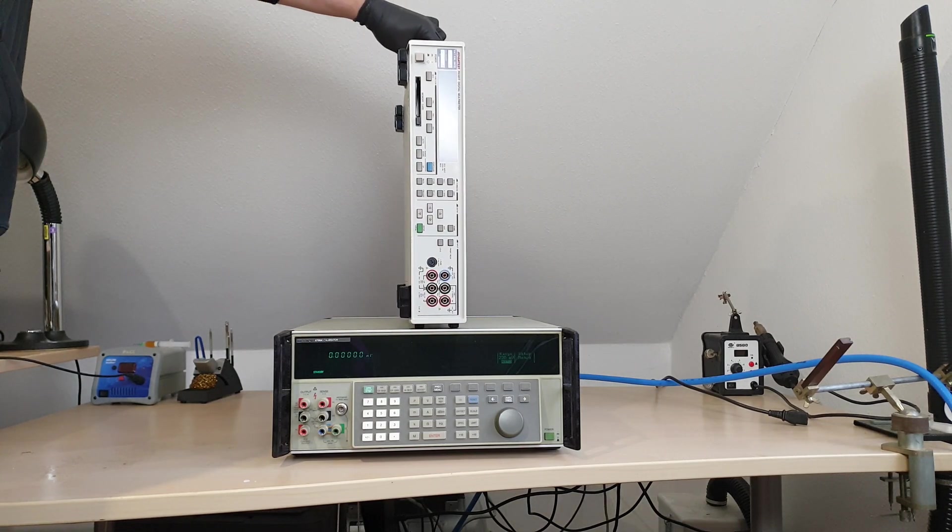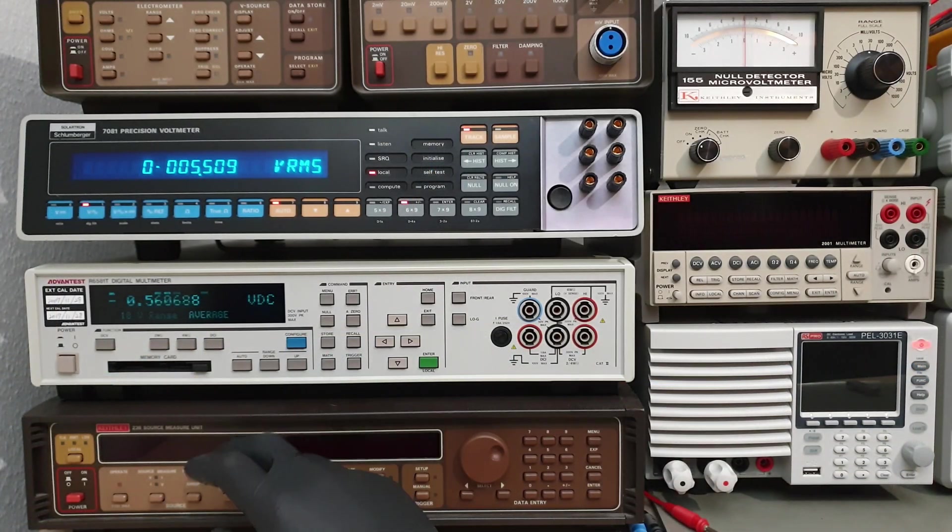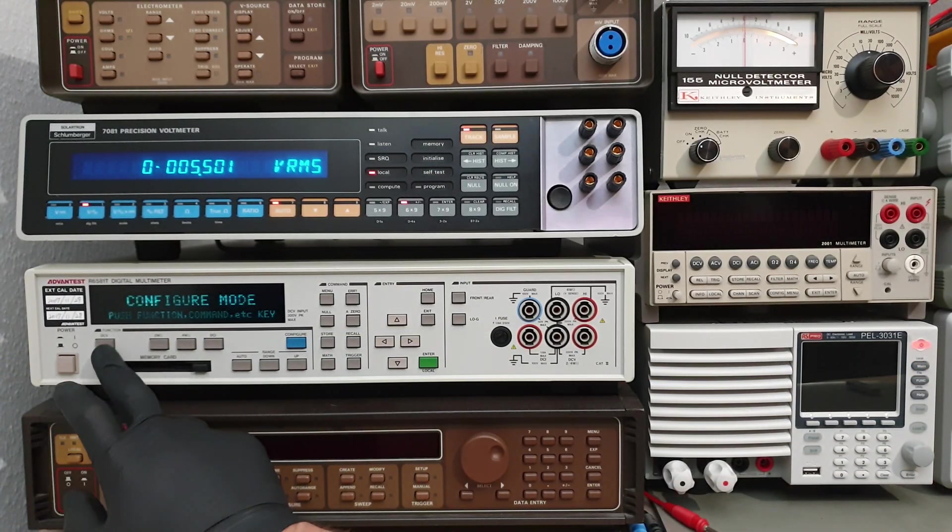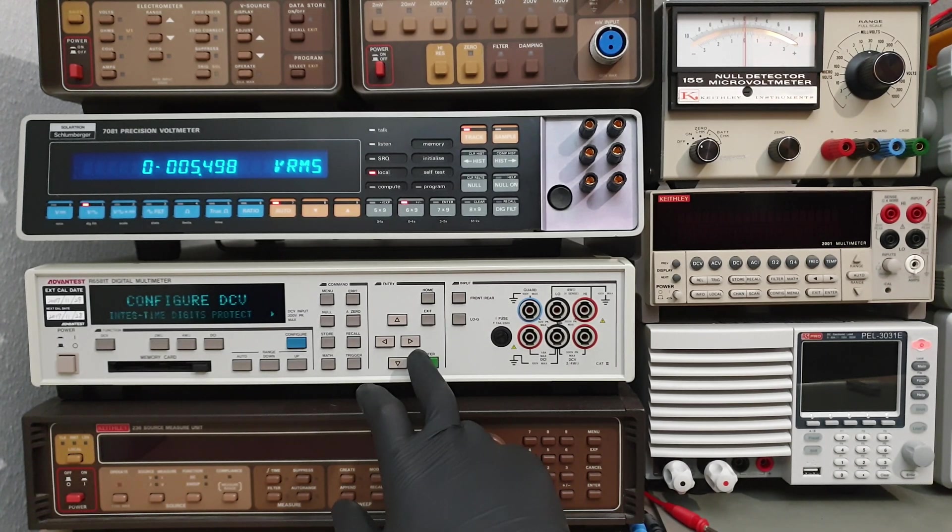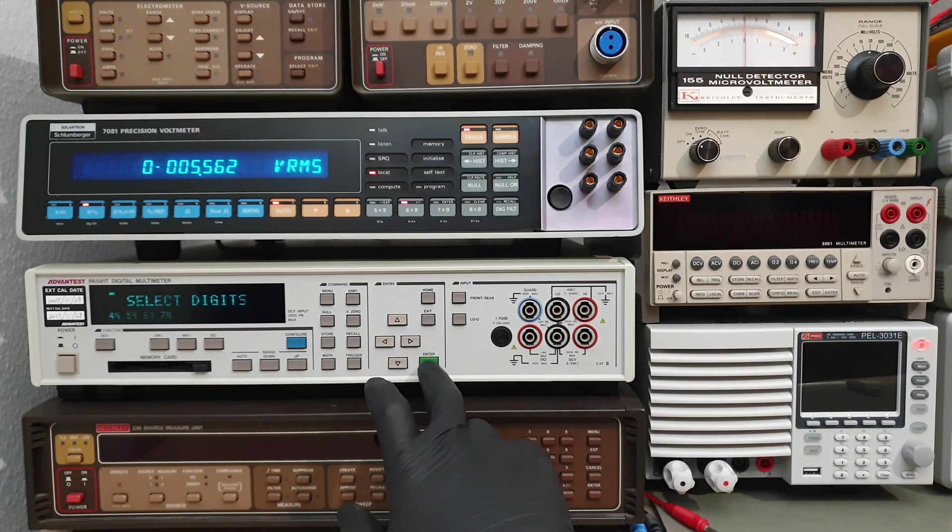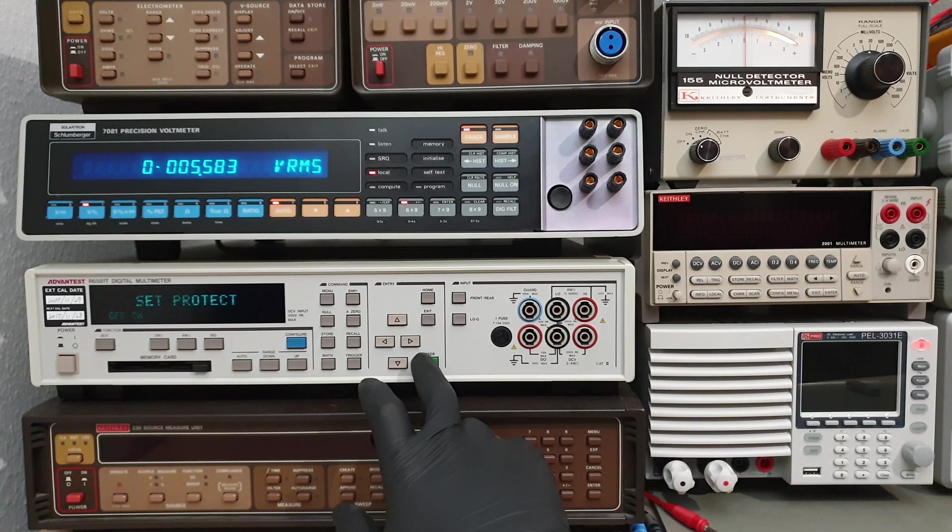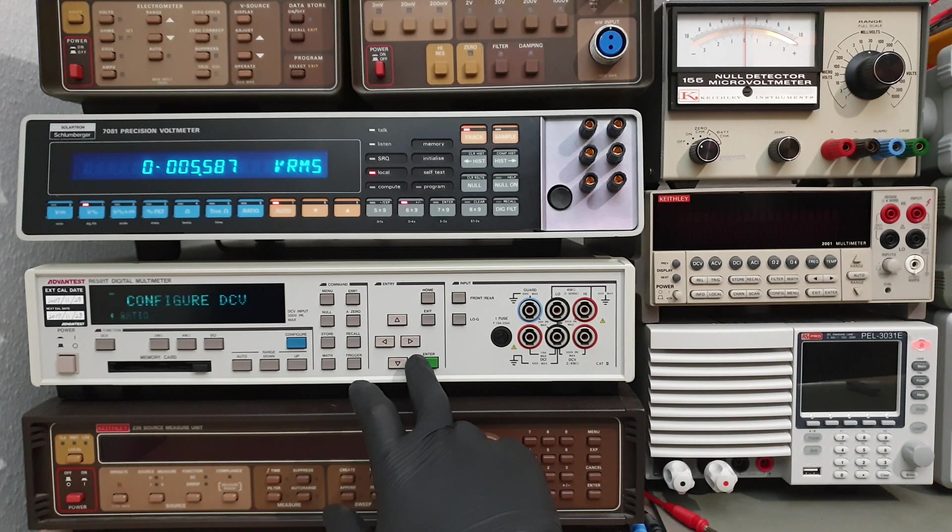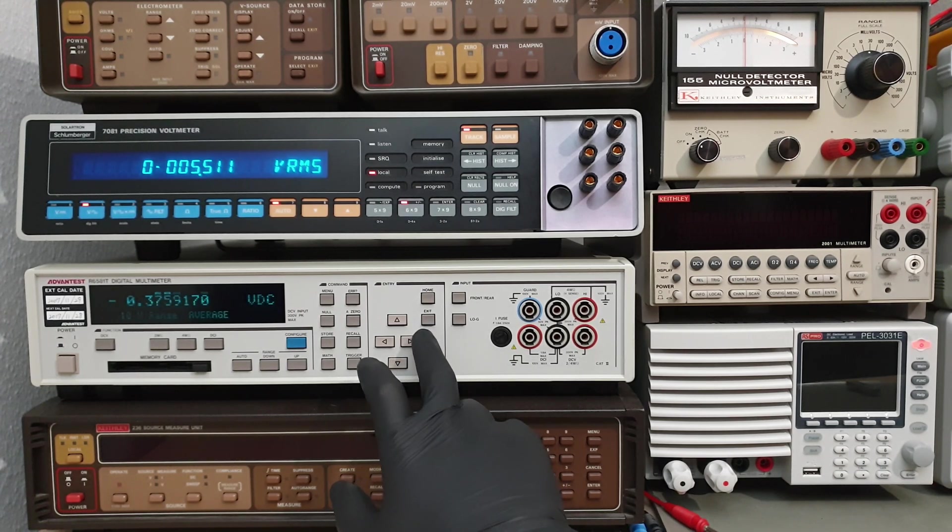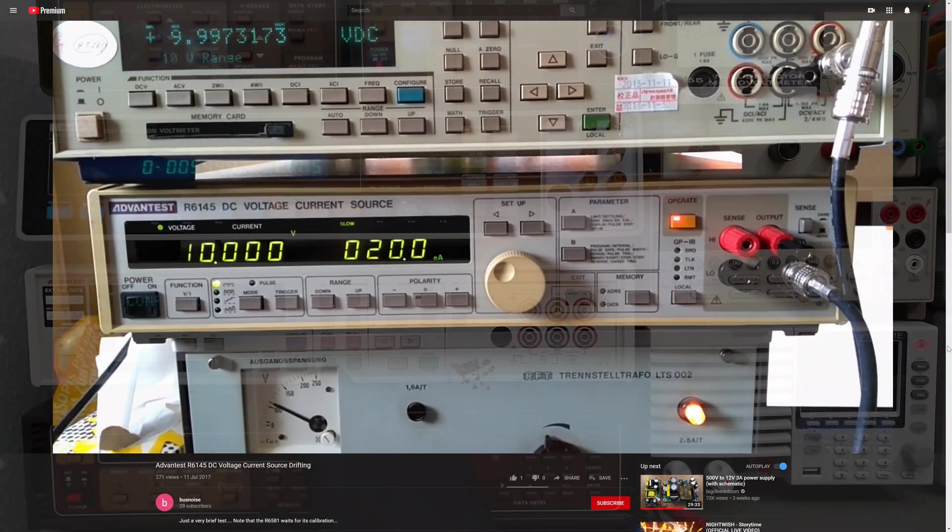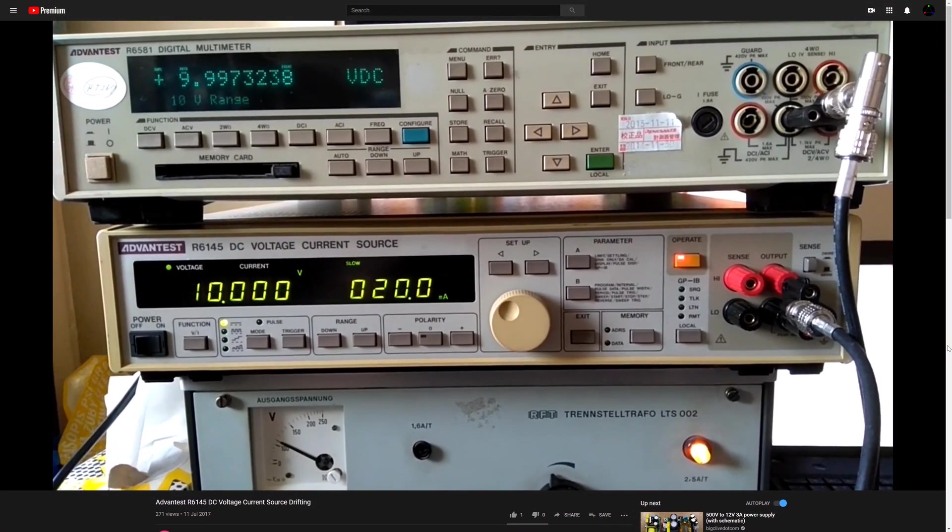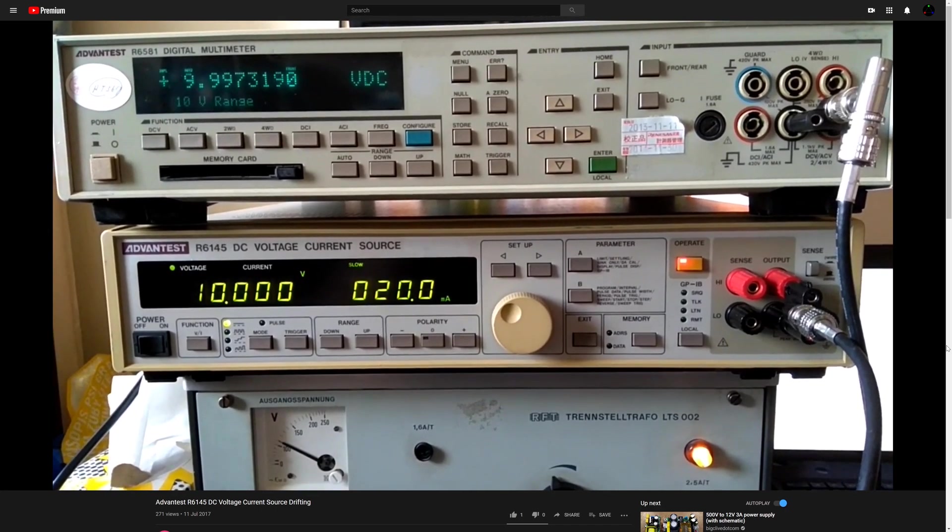This is an Advantest R6581T. If you keep an eye out, you can often get these for less than 1000 US dollars making them one of the cheapest eight and a half digit multimeters out there. Personally I like mine, and I'll put a link to the eBay seller where I found it in the video description. But I wouldn't spend more than 1000 bucks on one because there are some quirks which I'll get to in a moment. And this model, the T version, doesn't have an RMS converter. It can only measure DCV, DCI and resistances. A model R6581 without the T exists with AC functions, but otherwise no differences.